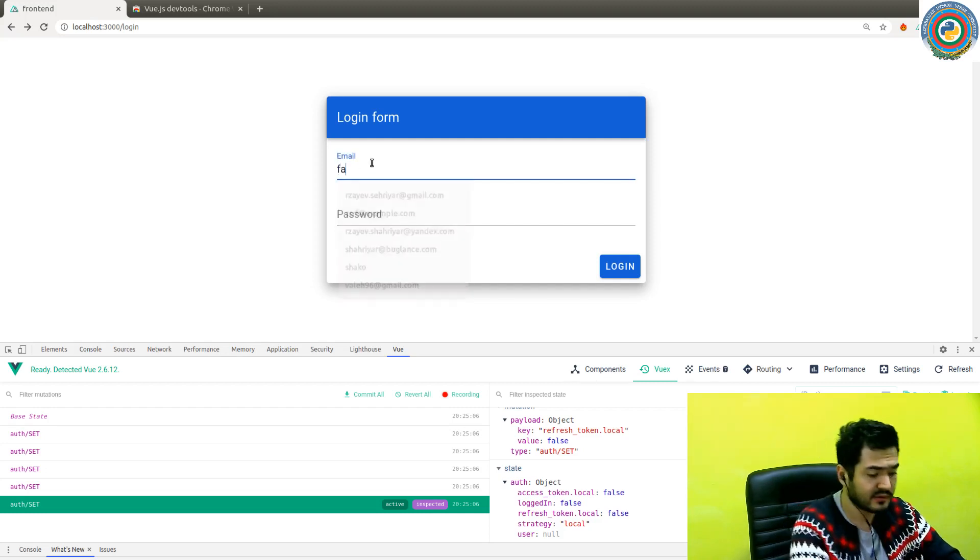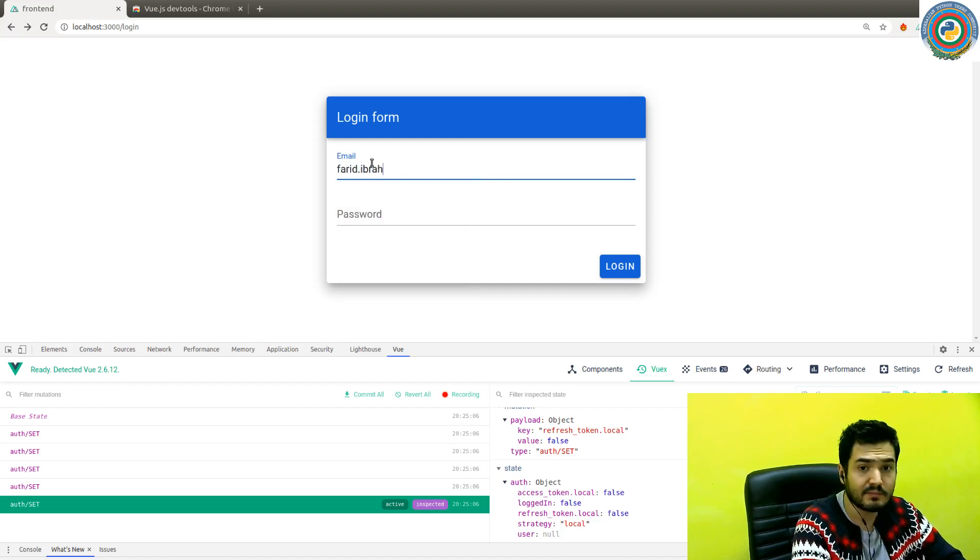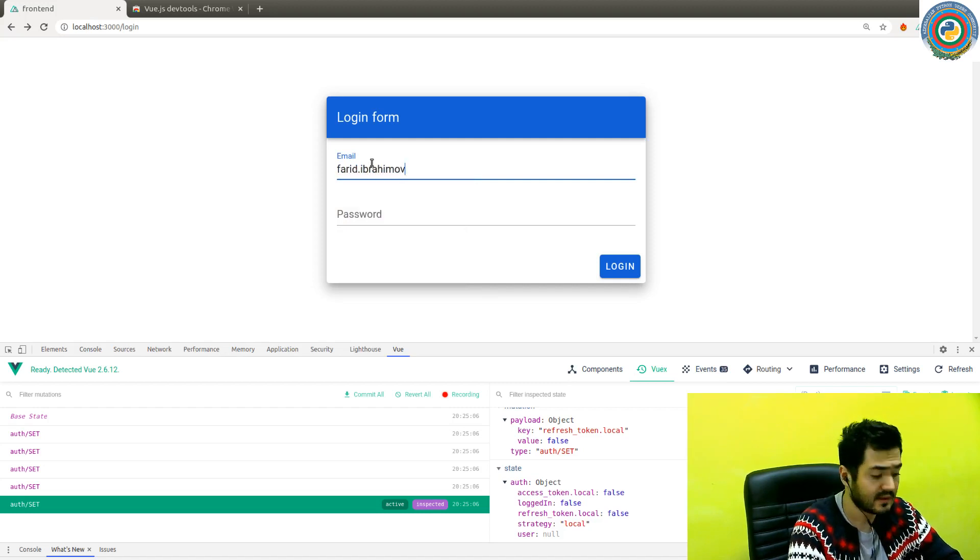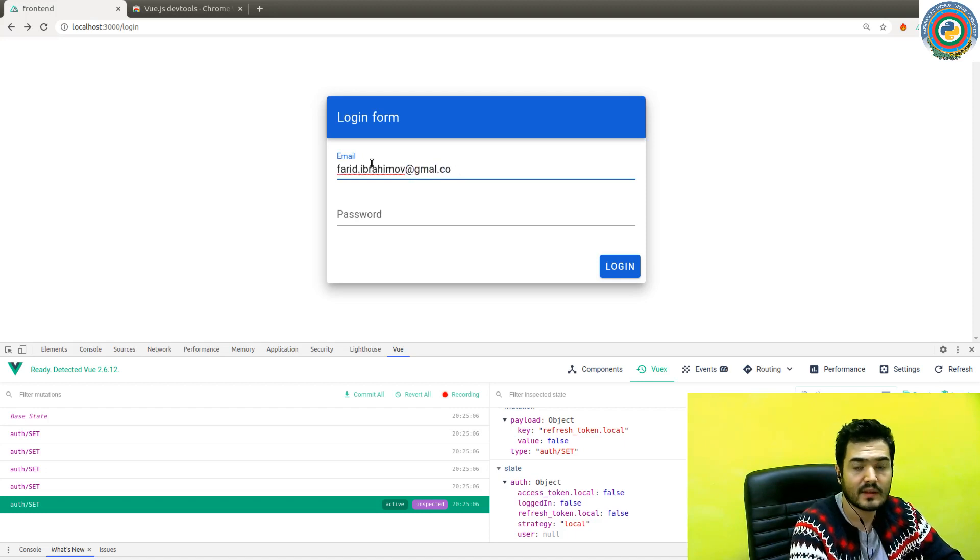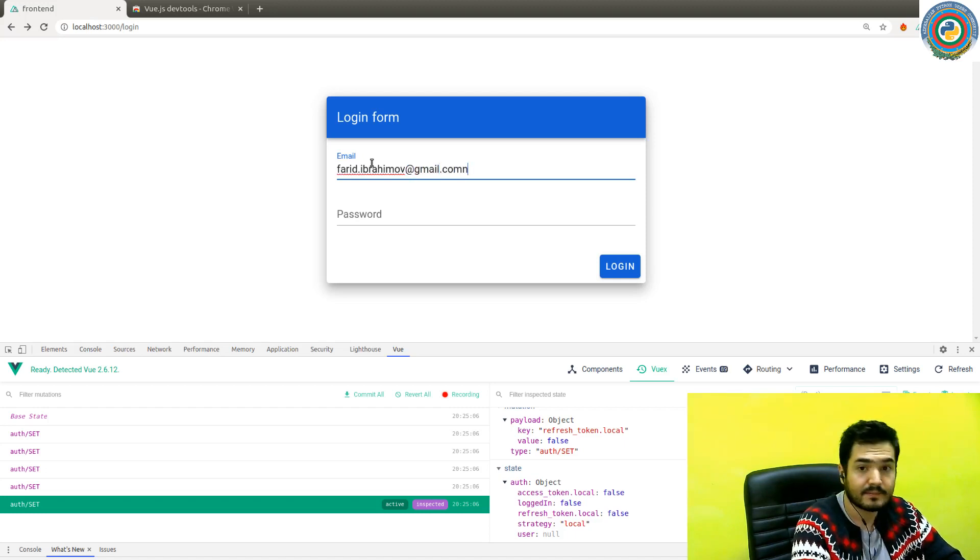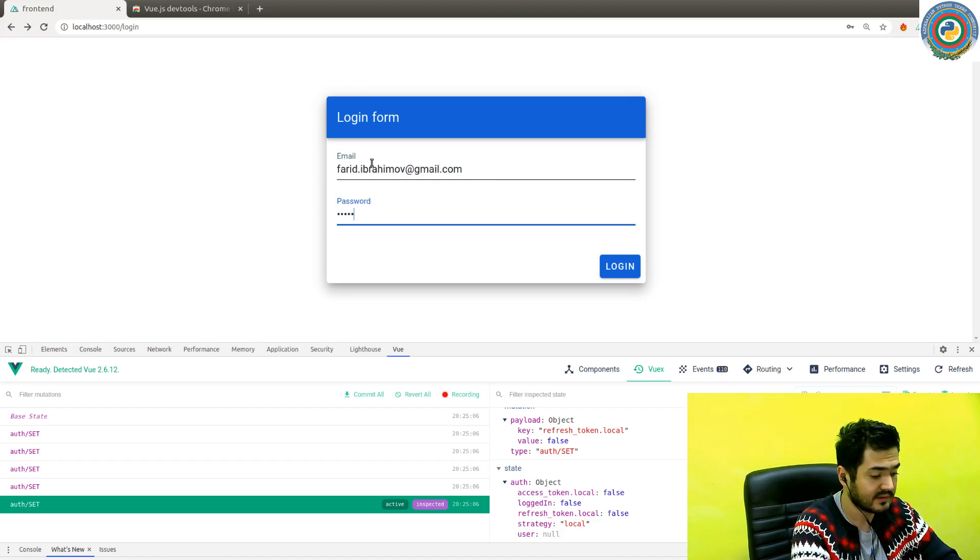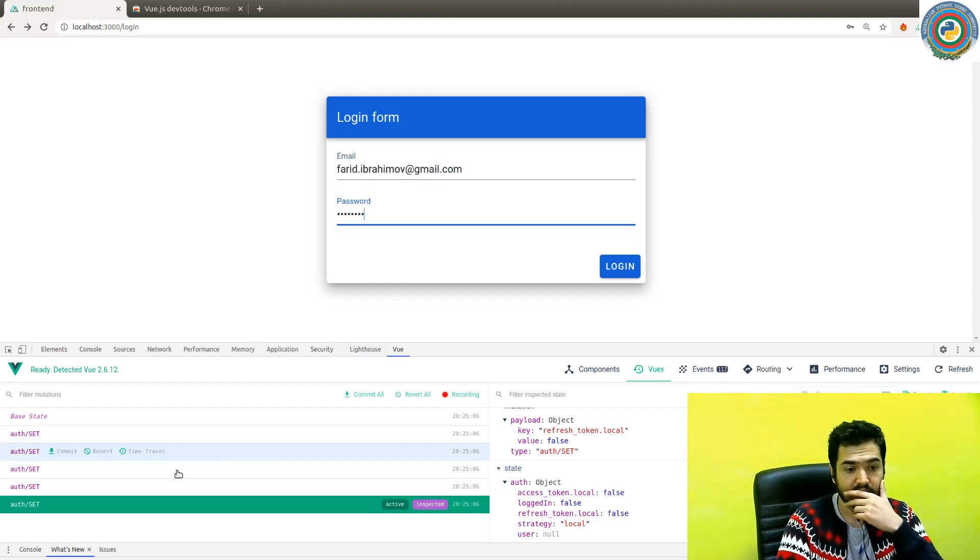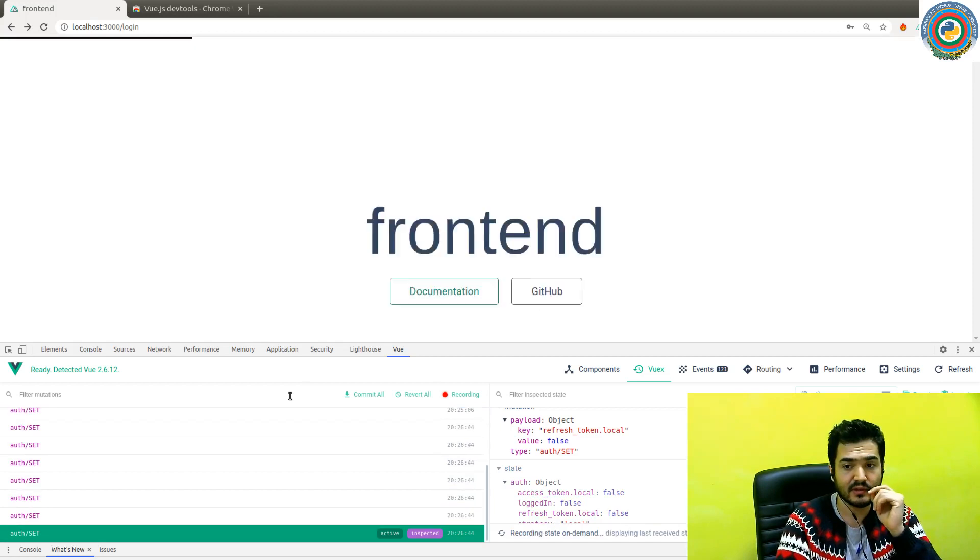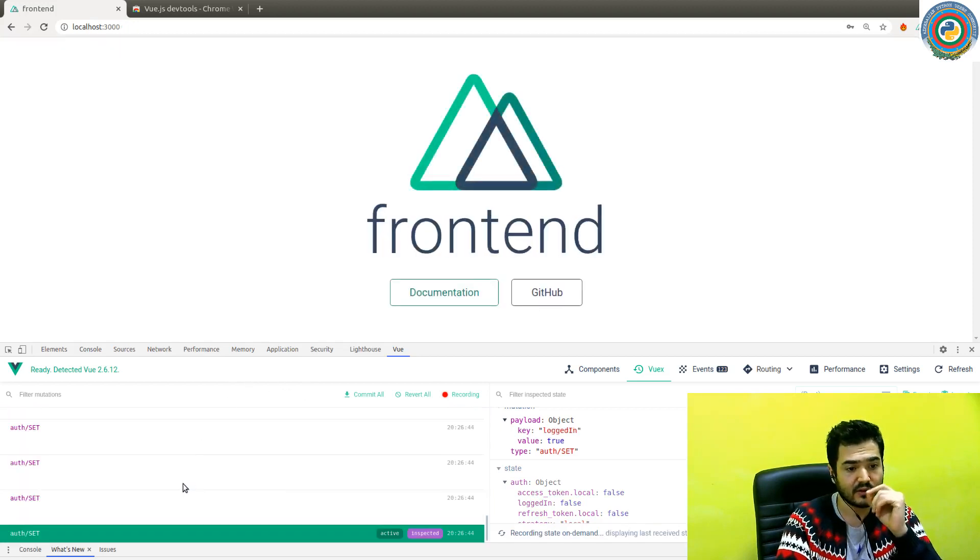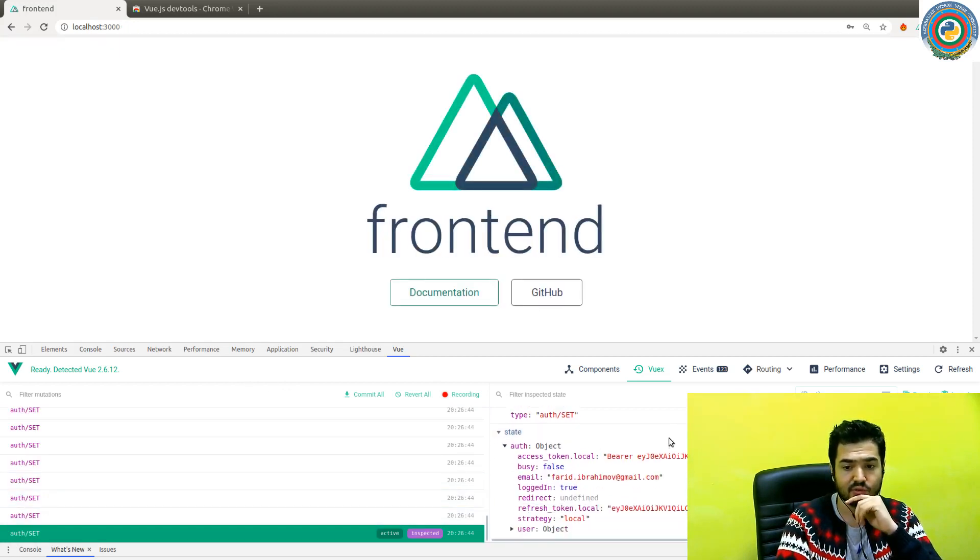If you go to the inputs and type some data and do the actual login, you can see the difference. If you hit the login and it logs in successfully, our state should be updated.